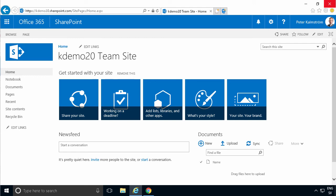Hi, I'm Peter Kalmström of kalmström.com Business Solutions. In this demonstration, I'll talk to you about approvals.